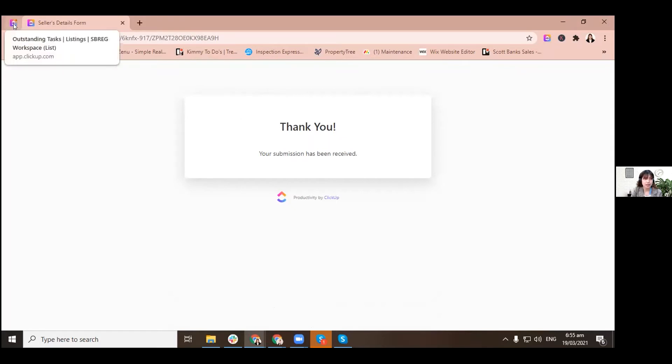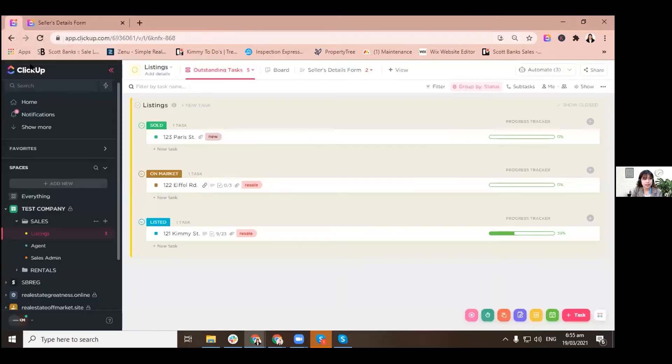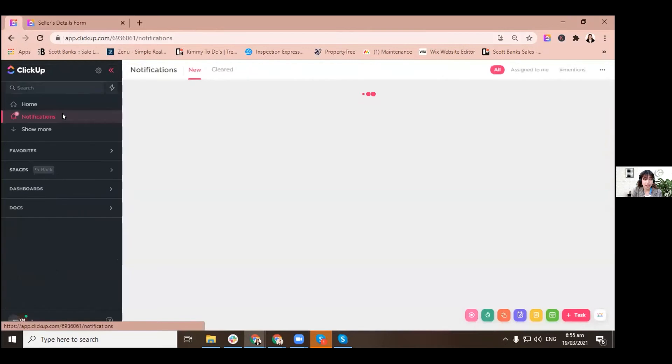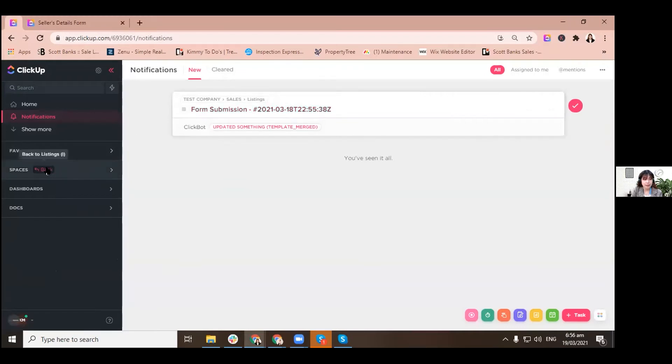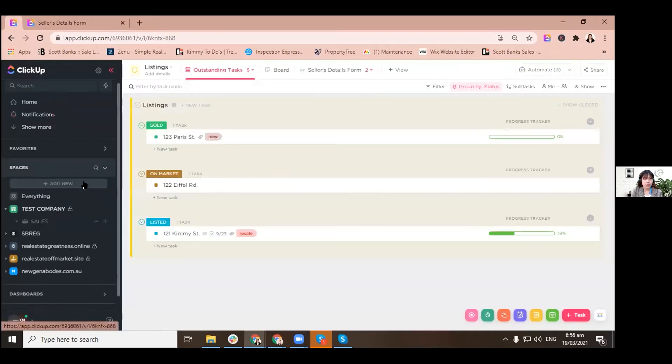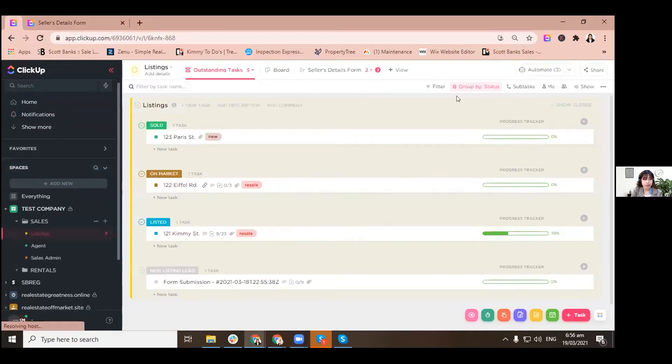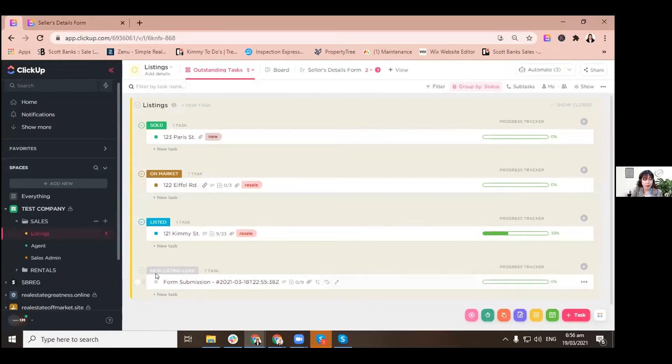So we will receive a notification. That red dot stands for a new notification. When you click on your notification, it will give you this form submission, and then when you go back to our list, see, we have one new listing lead here.